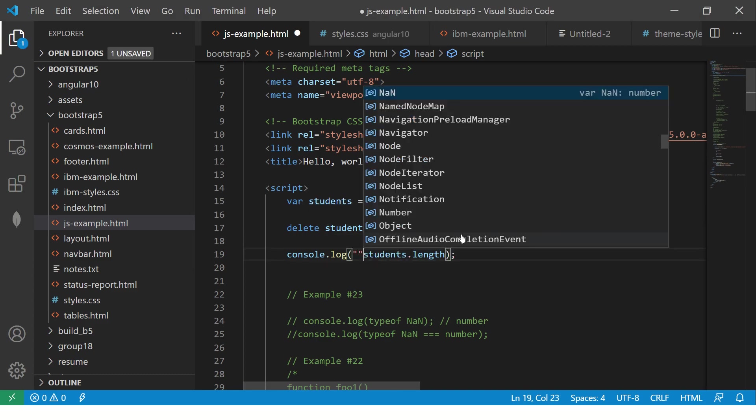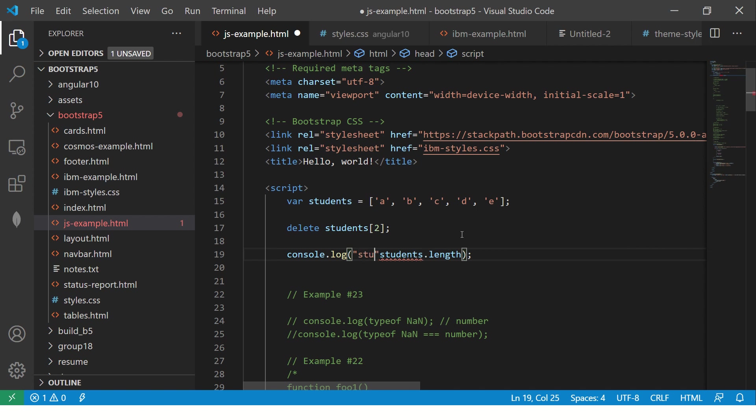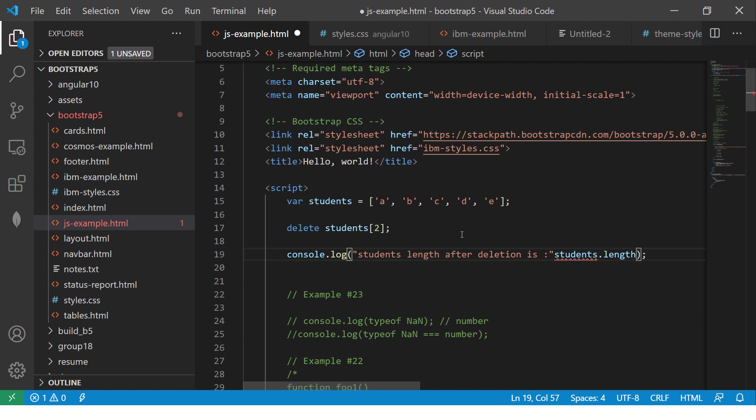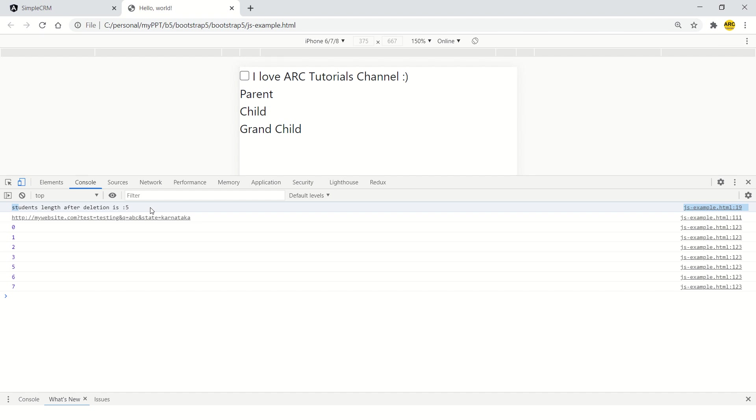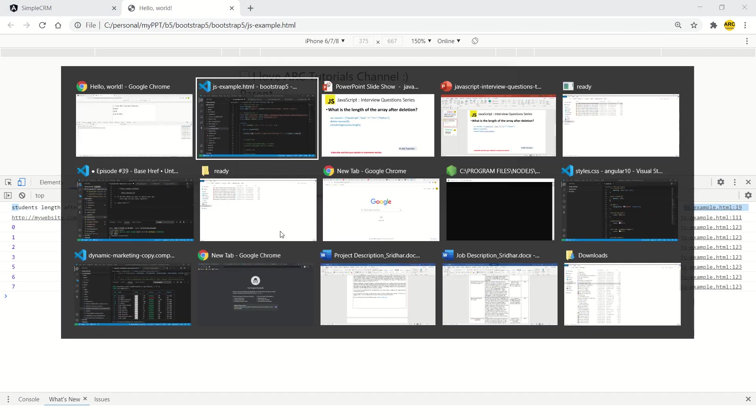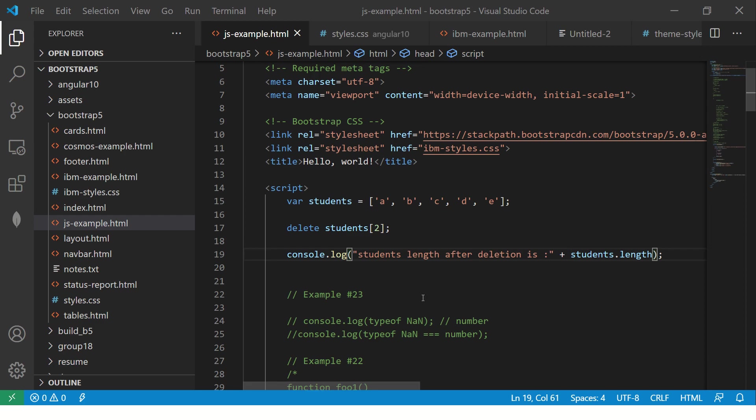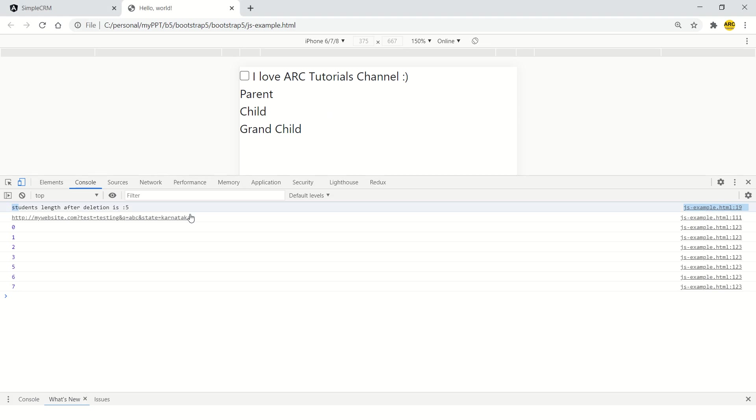So don't believe me. Students length after deletion is still five. See here.